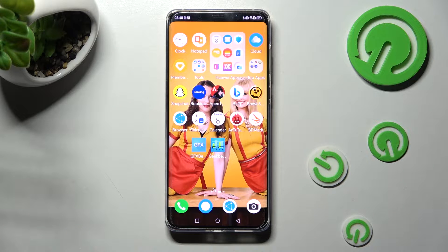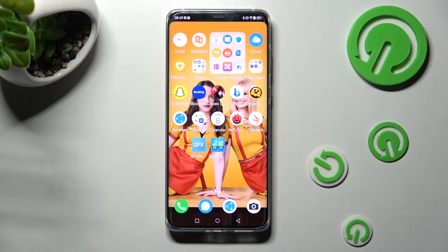Hi! In front of me is Huawei Mate 50 Pro and today I would like to show you how you can clone apps on this Huawei.